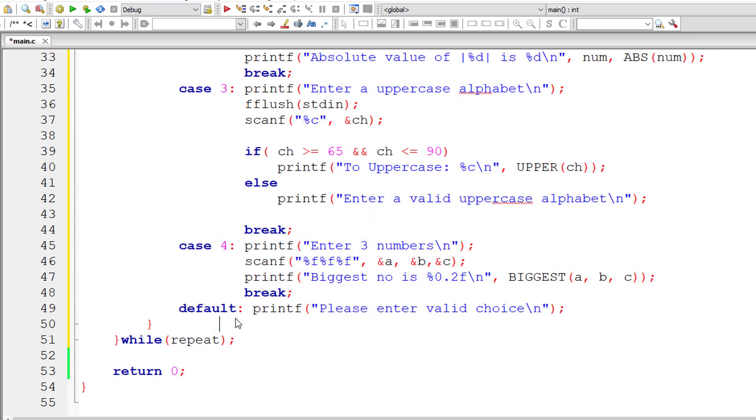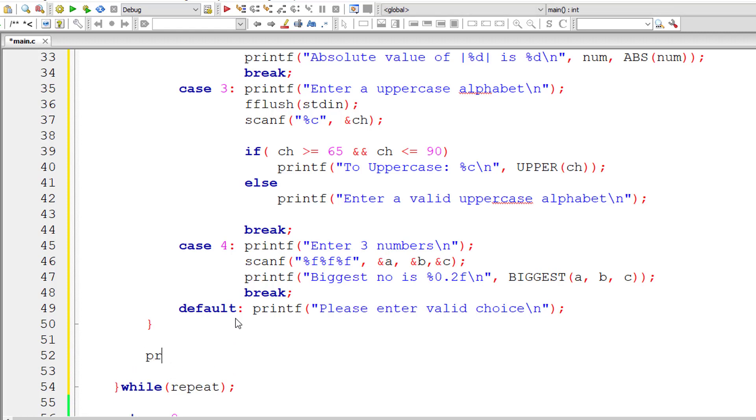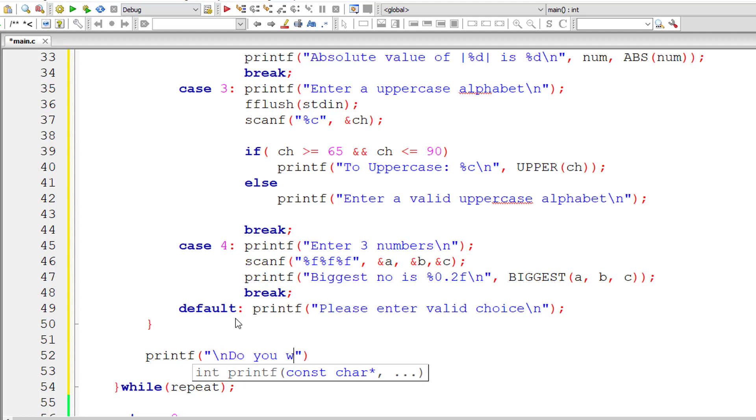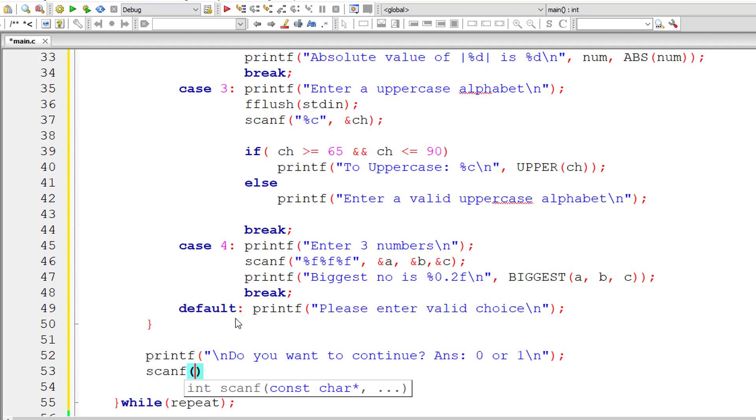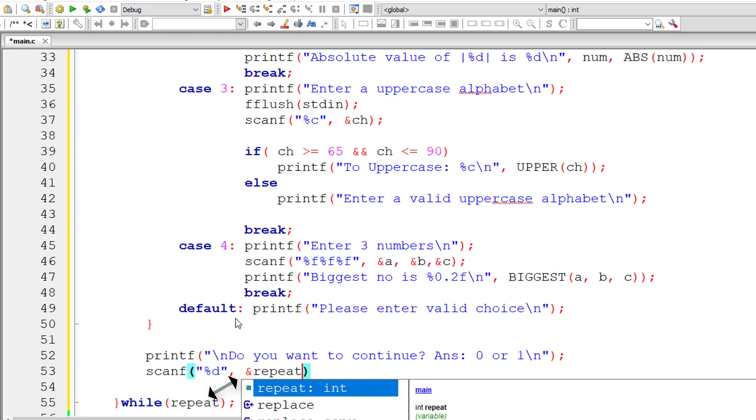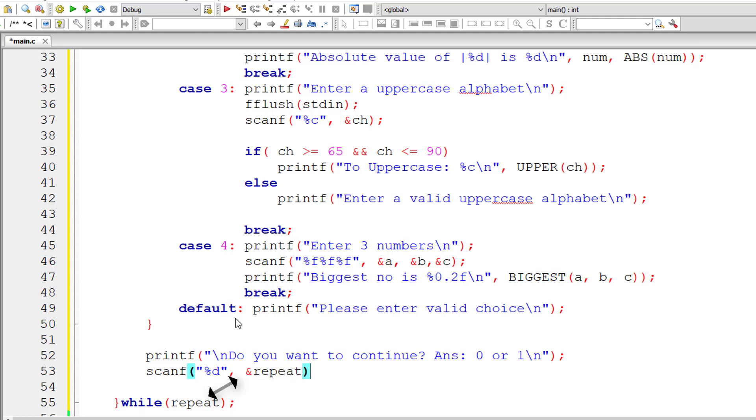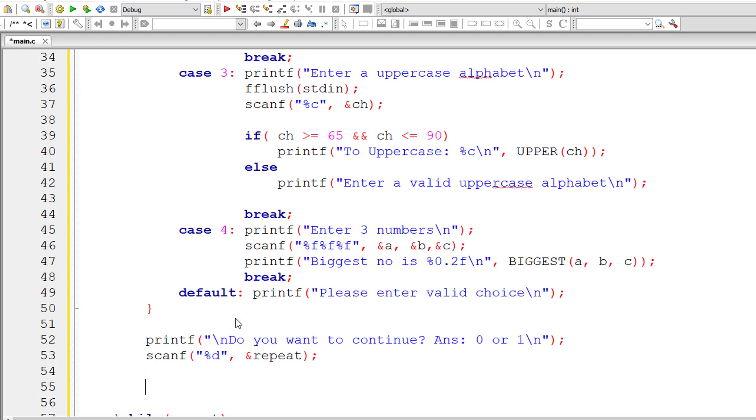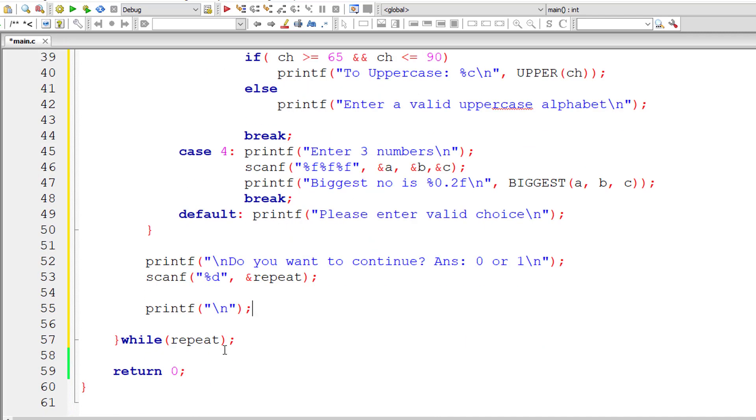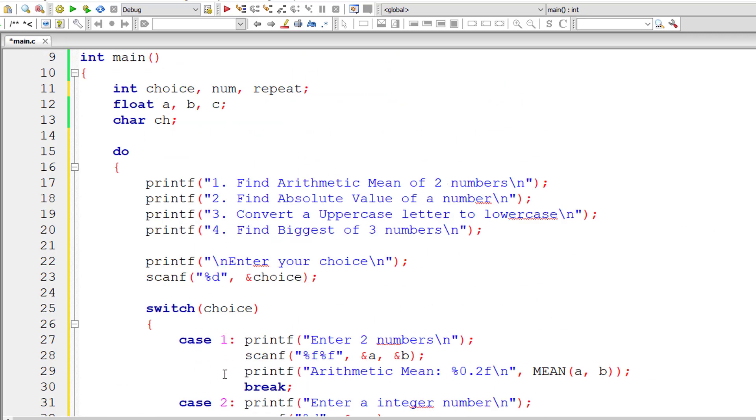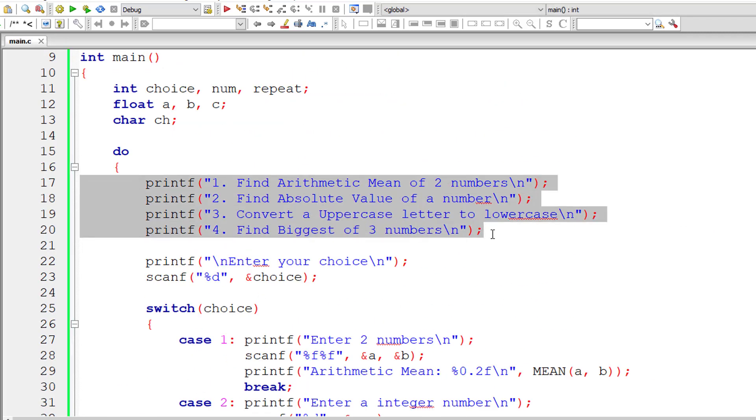At the end, let's ask the user if they want to repeat execution of this block of code. I'll ask the user: do you want to continue, and hint the answer is zero or one. Programmers usually know zero means false and one means true. That hint is sufficient. Now user enters value for variable repeat. If it's one, this whole code repeats, else the control exits the do-while loop. A newline character before showing the menu once again. Let us save this, compile and run.